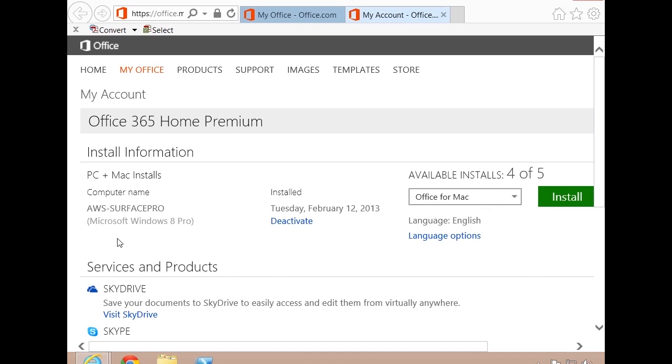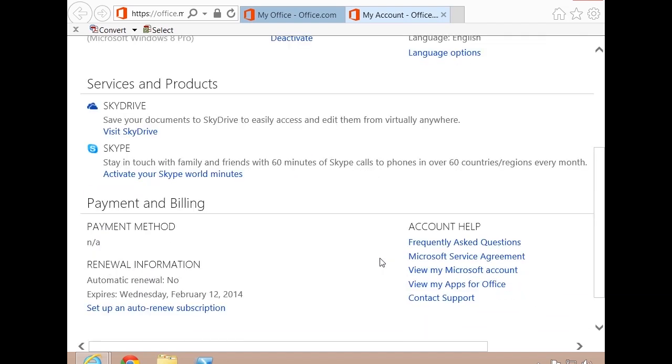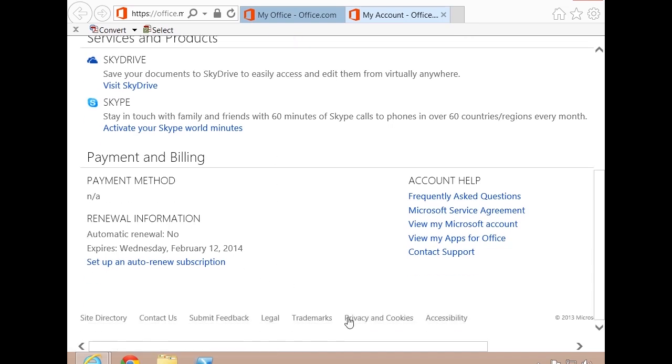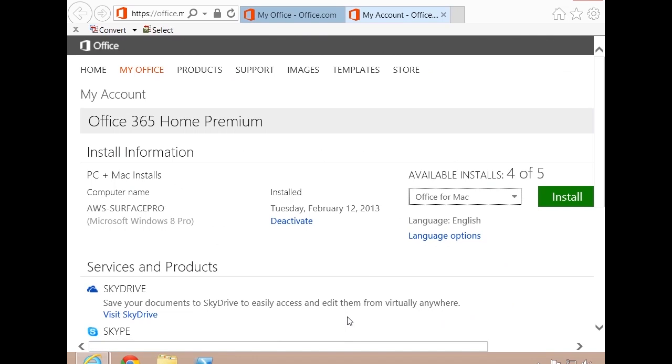Now if I want to reclaim a license, all I have to do is come in here and click deactivate, and it will take away that license assignment and make it available for me again. You also see that SkyDrive and Skype show us services and products that are included with my subscription and when my renewal is due. That's pretty much all there is to the my account section.